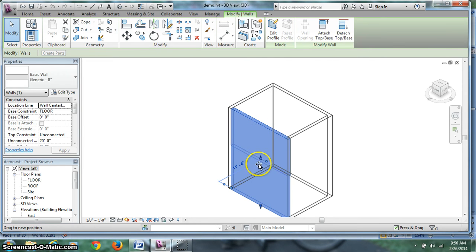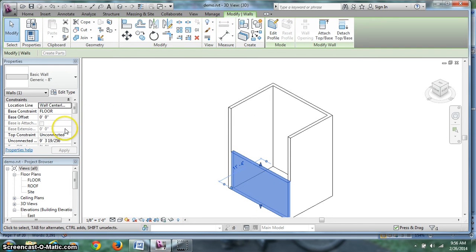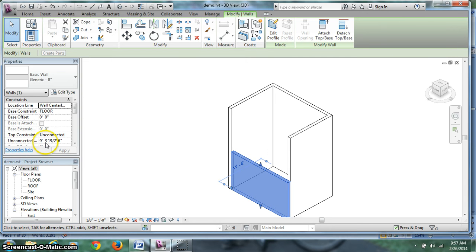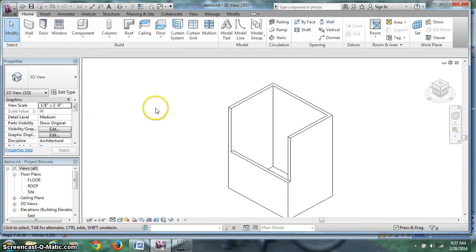Now what's interesting is I can pick a height and leave it there. And I can come over to my properties and see how tall that wall is. It has an unconnected height of 9 foot 3 inches and 19256. Well, that's a decimal place or a fraction that we're never going to really be able to use. So I don't find it to be really all that accurate to drag walls to a height. What we're better off doing, let's undo that.